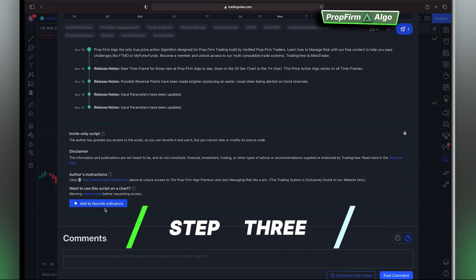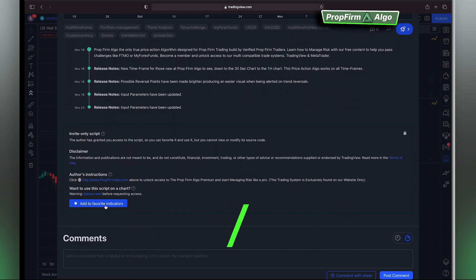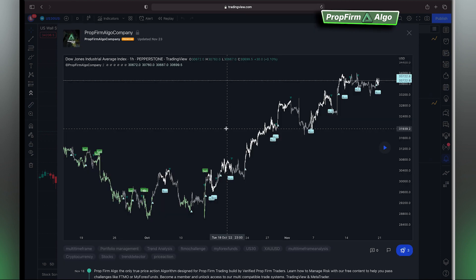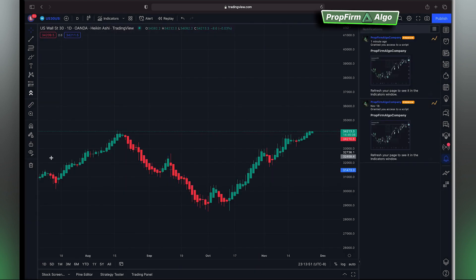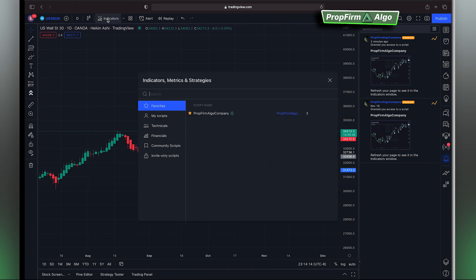Double click, scroll down, then make sure to hit 'Add to your favorite indicators' — and don't forget to give it a smash on the boost rocket. You can then exit out, come to the very top where it says 'Indicators', and it should be within your favorites. Simply click on the Prop From Algo indicator to add our positioning tool onto your chart.